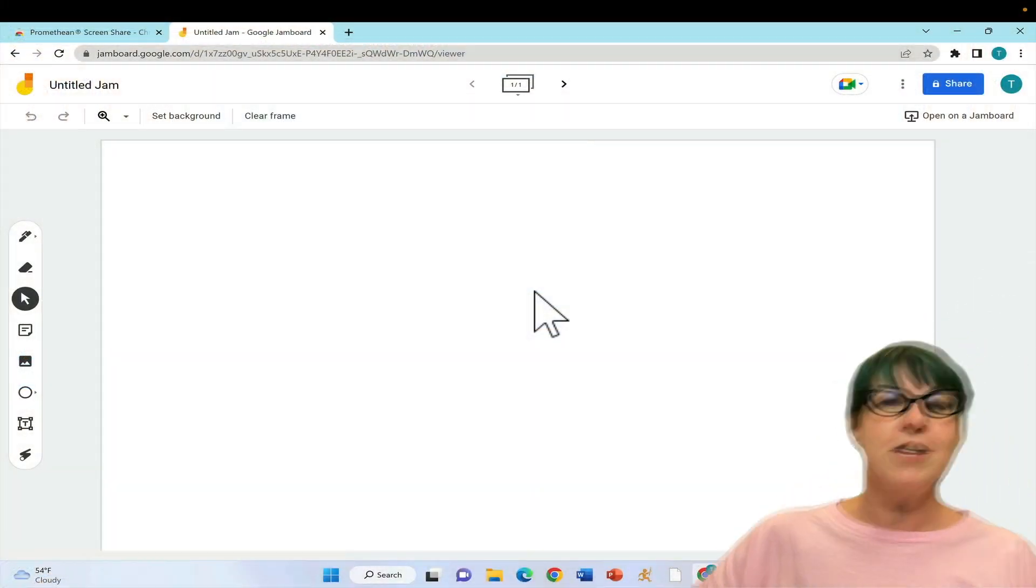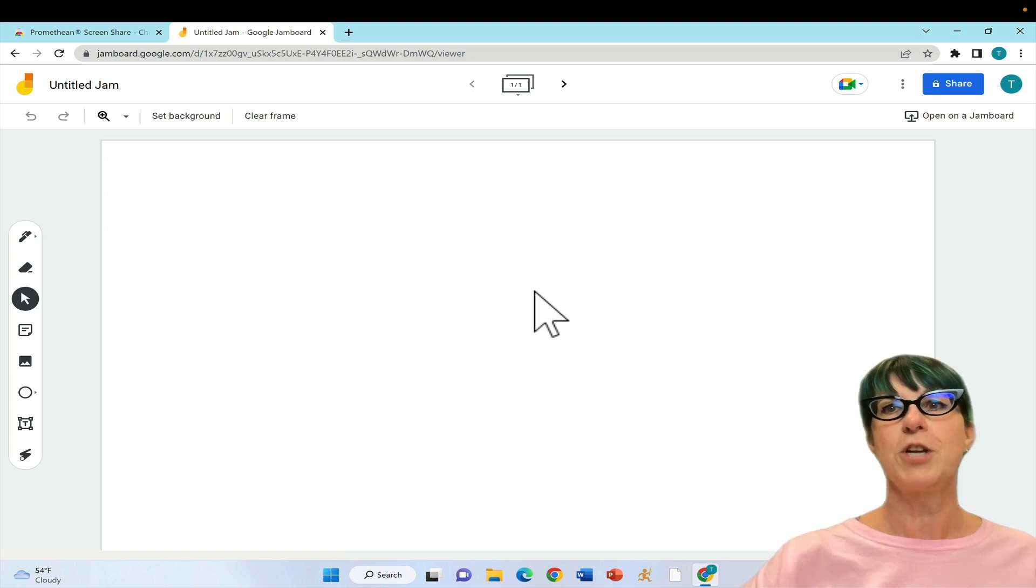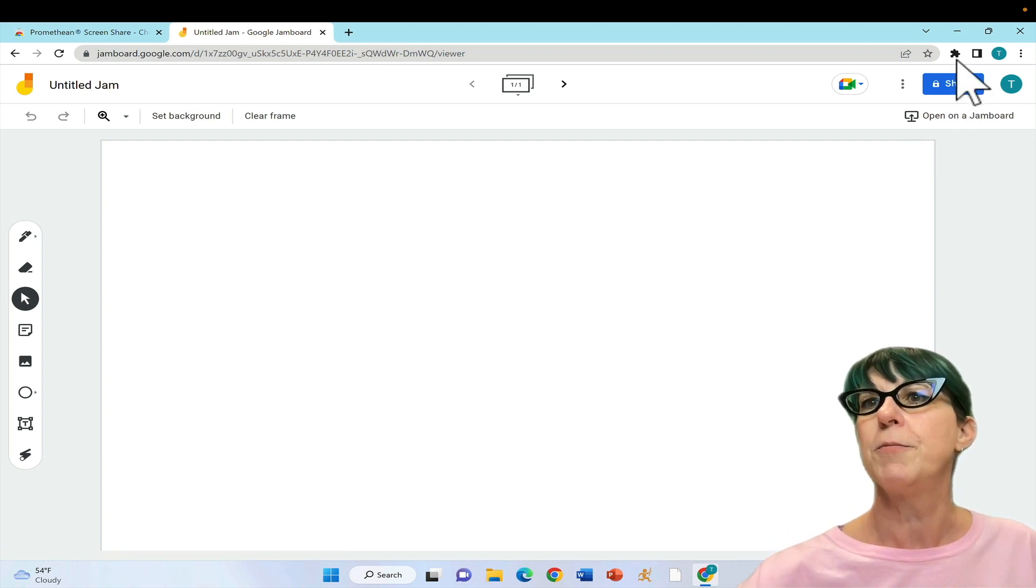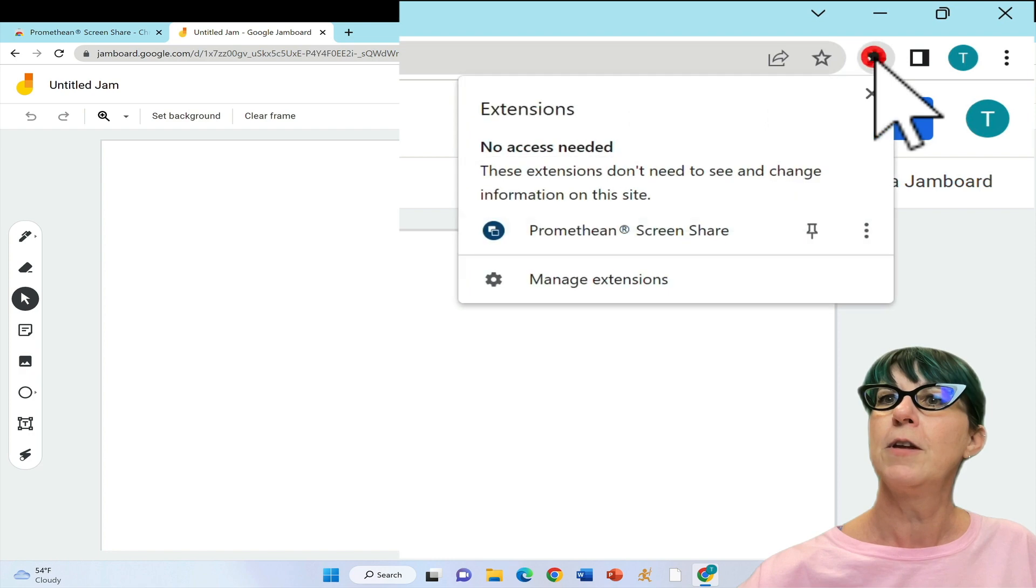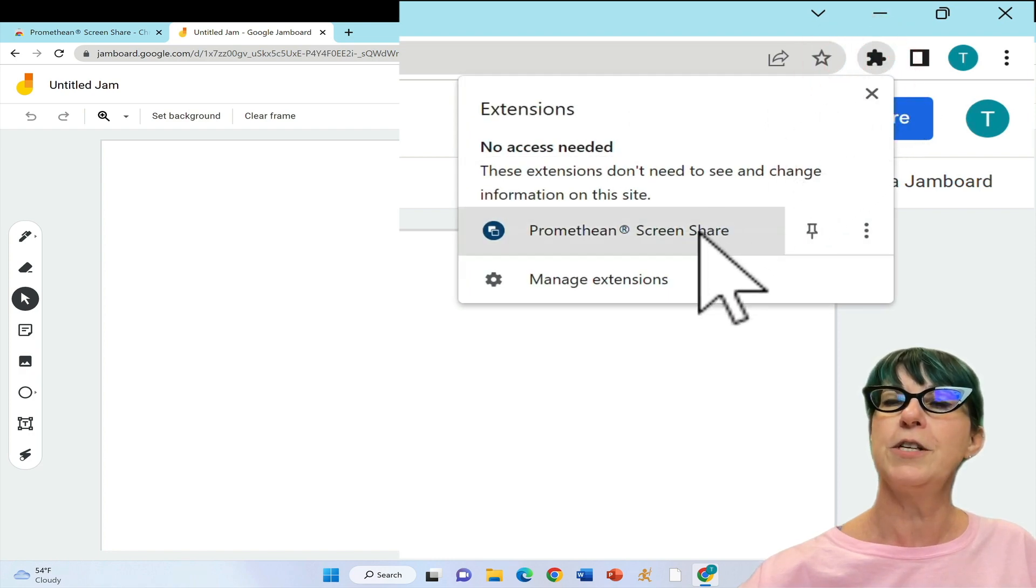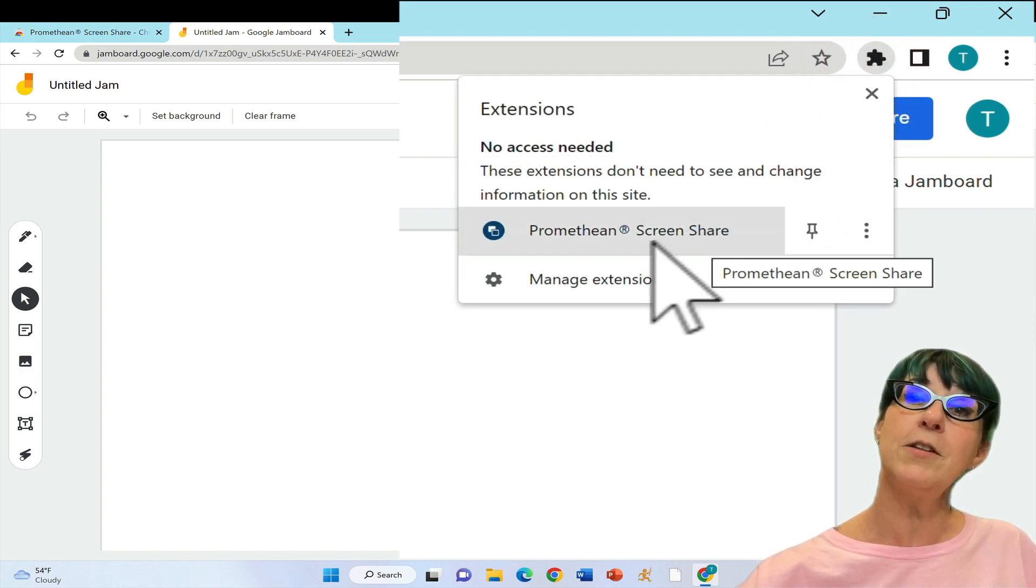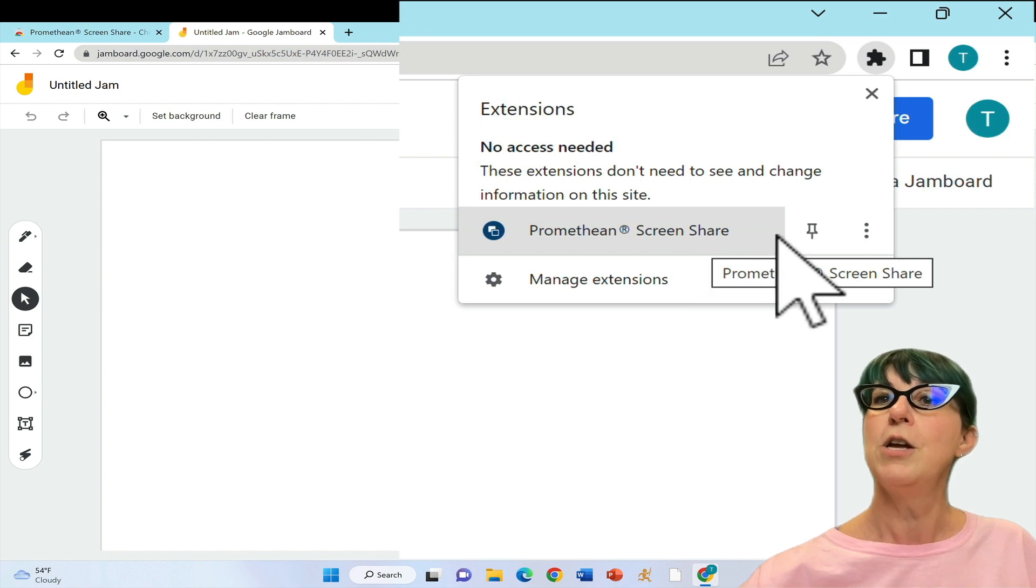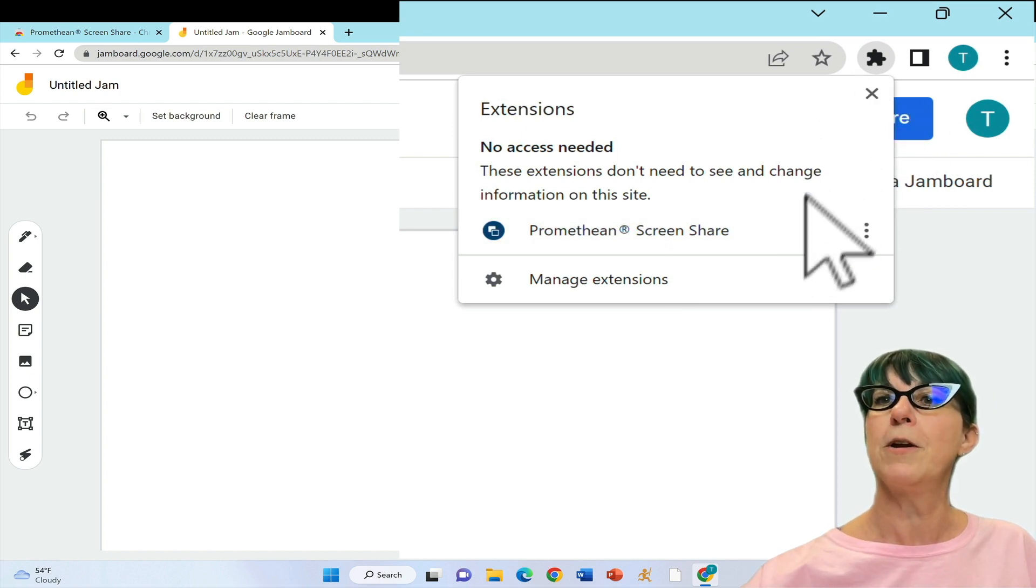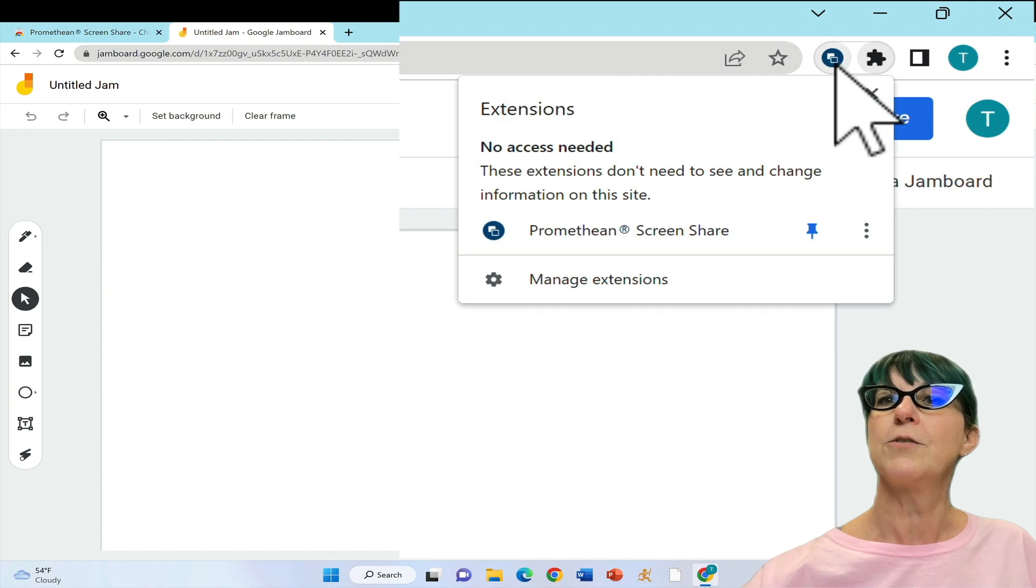Once you have your kids ready to share - you can share four screens at a time - go to the puzzle piece and click it to see your extension. If you want to save the Promethean screen share to your toolbar, click on the pin, and it appears here.